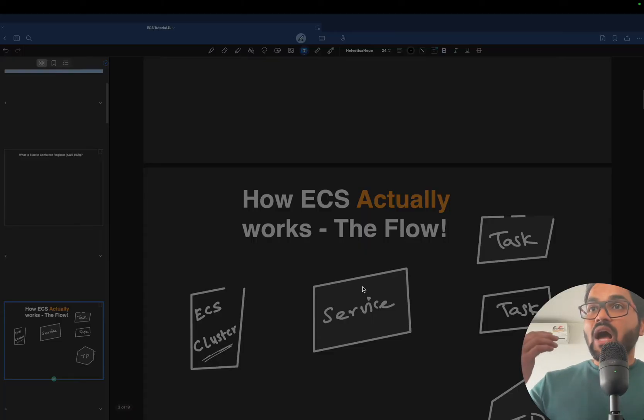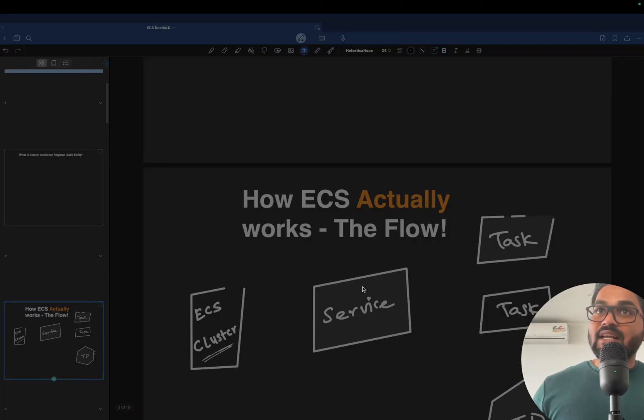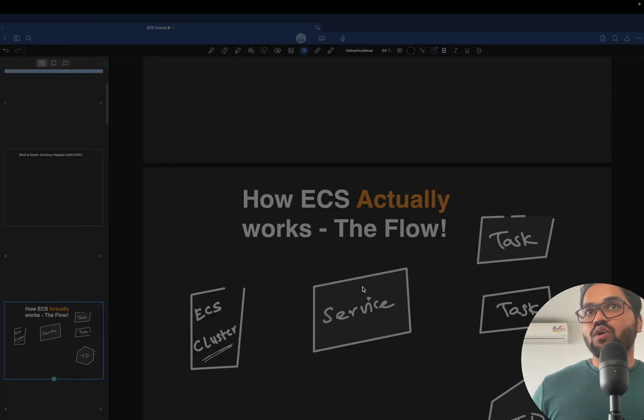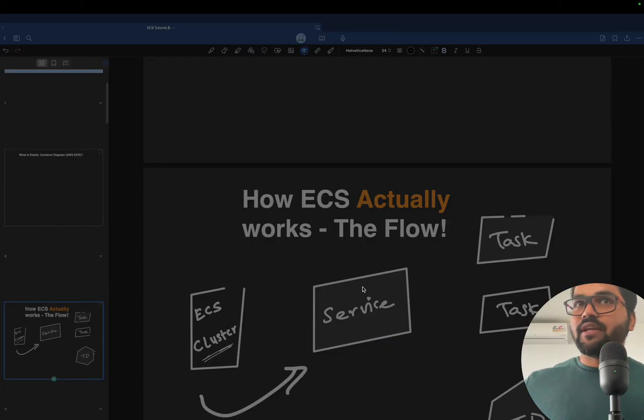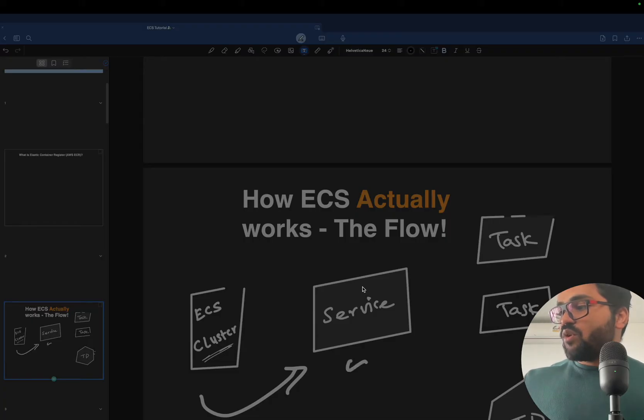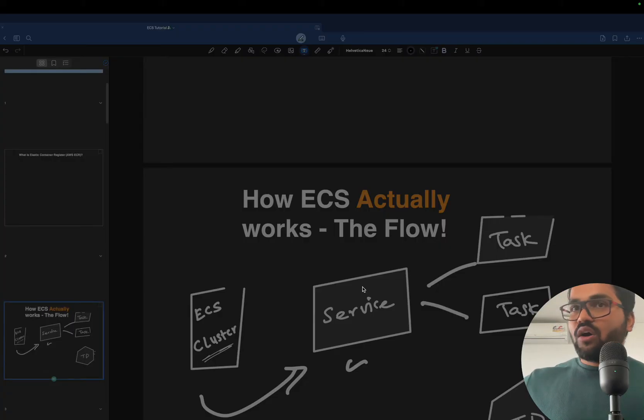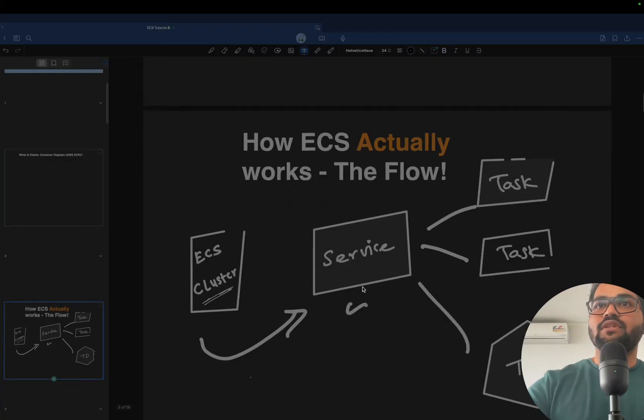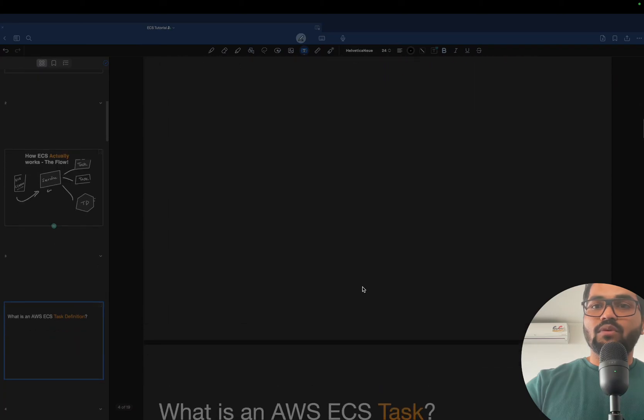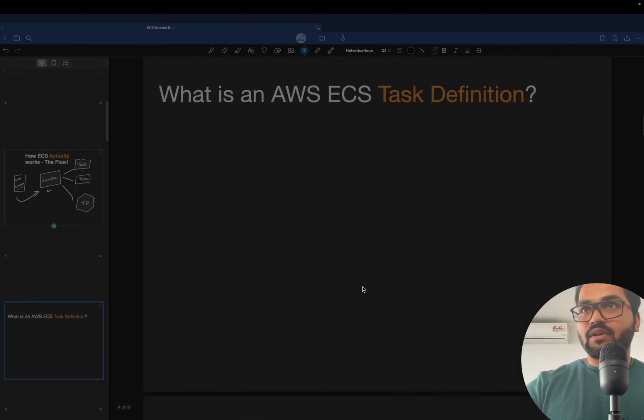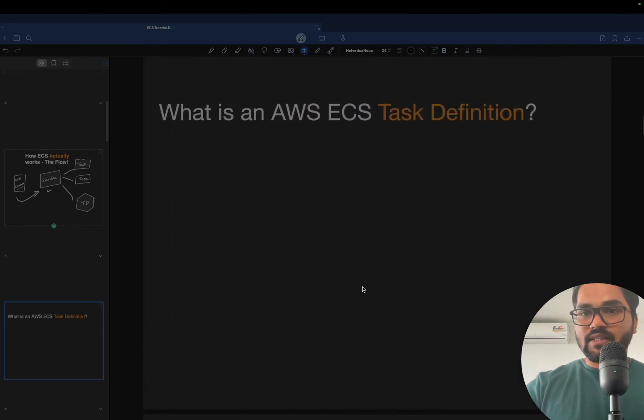Second thing, how actually ECS works. I'm going to give you the flow, what is cluster, how that cluster is linked to the service. What is service? What is task? How those things are interconnected with each other. I'm going to give you all the glance and everything.